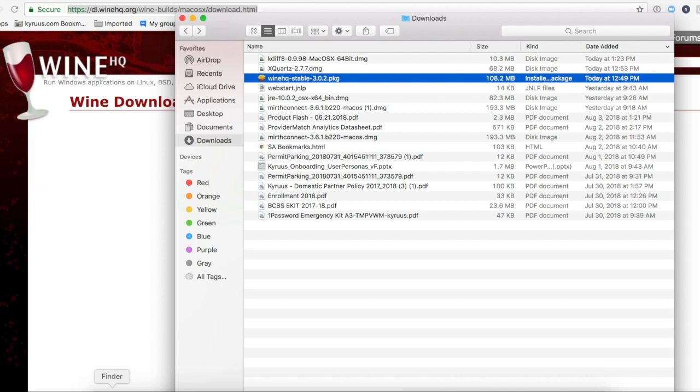I googled XQuartz and I saw that it's an X11 and that it's actually an open source tool managed by Apple. So it is something that Apple is maintaining and the open source community is maintaining and Apple is making sure that this tool continues to be developed for the Mac OS.